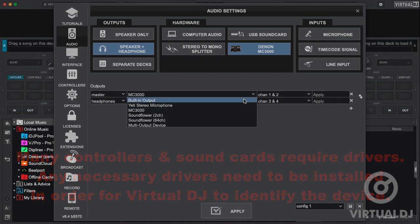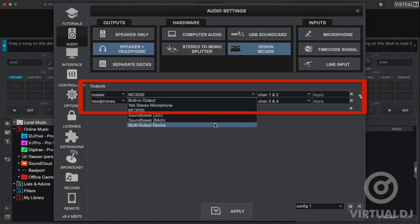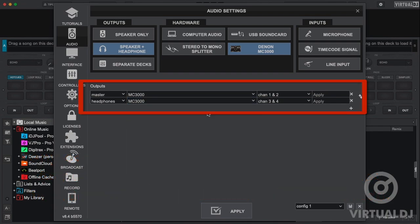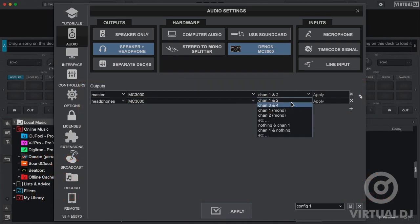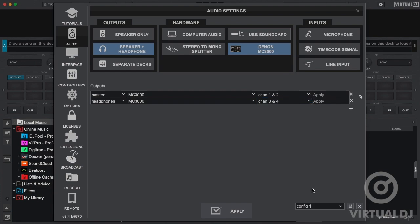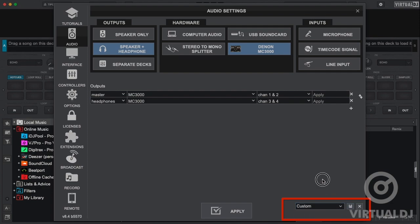Below the quick settings area is the advanced routing area where you can specify a specific sound card driver and channels that Virtual DJ will use for all outputs and inputs. Additionally, you can save any of your sound card routings as a preset for quick recall in the future.